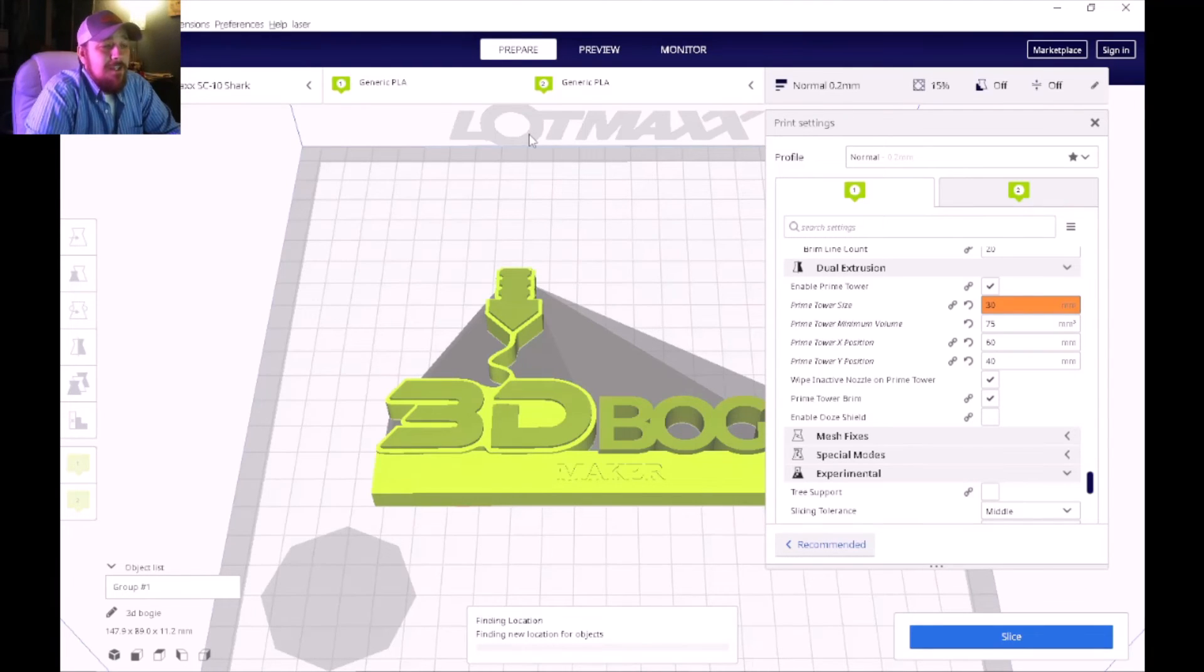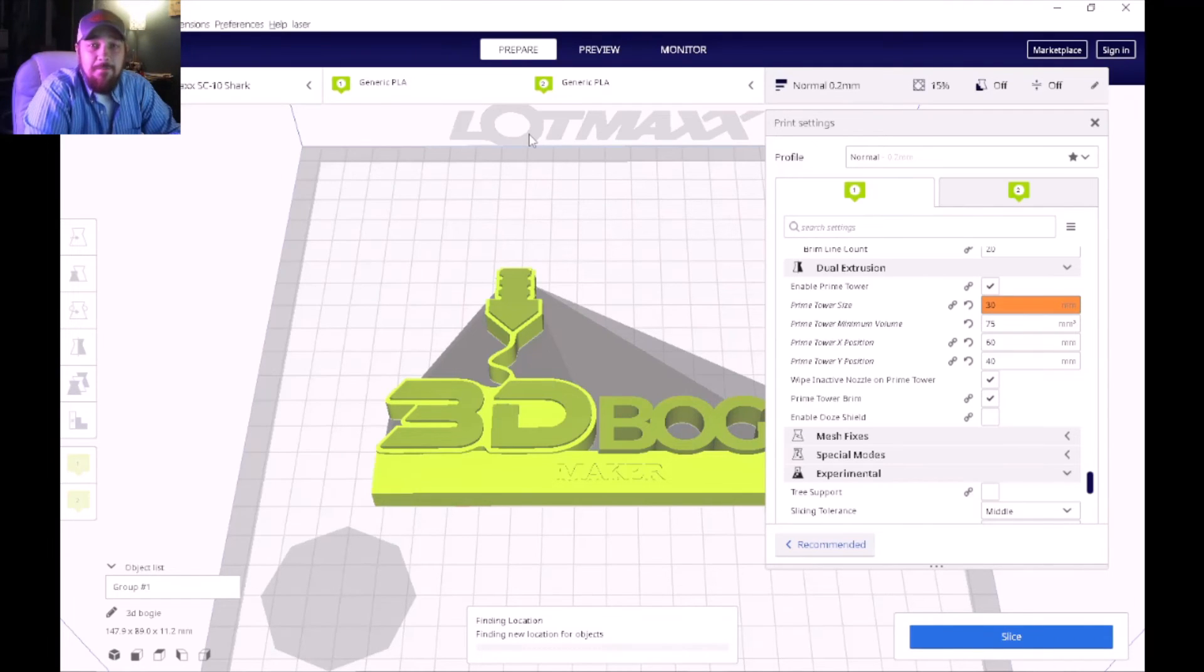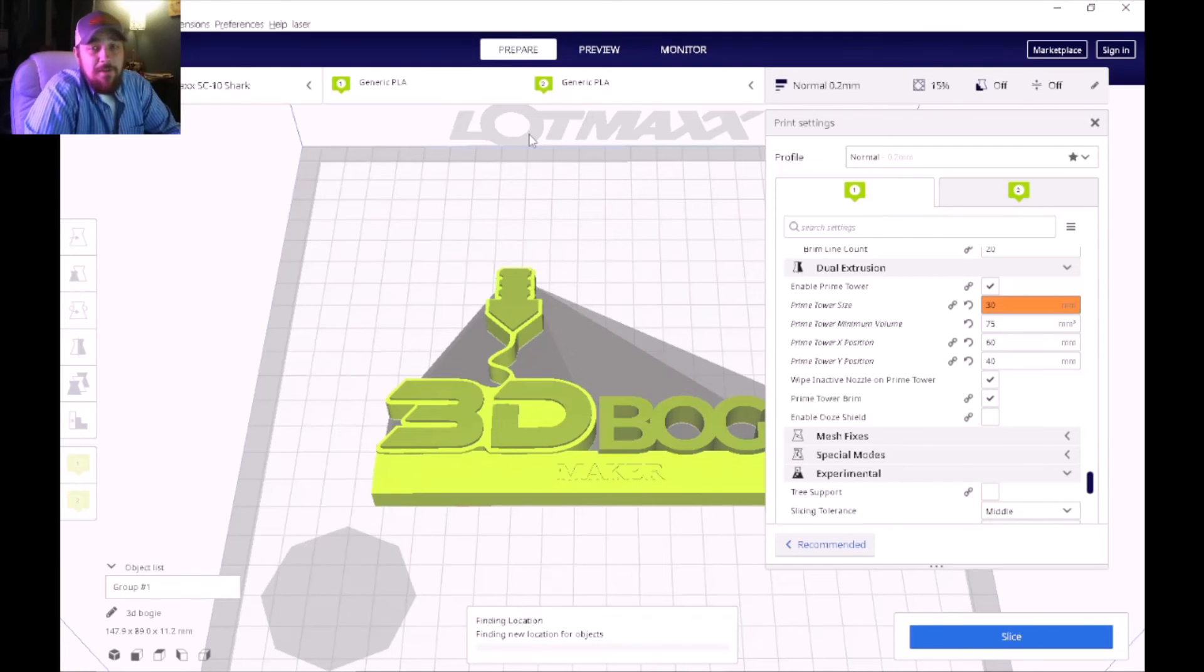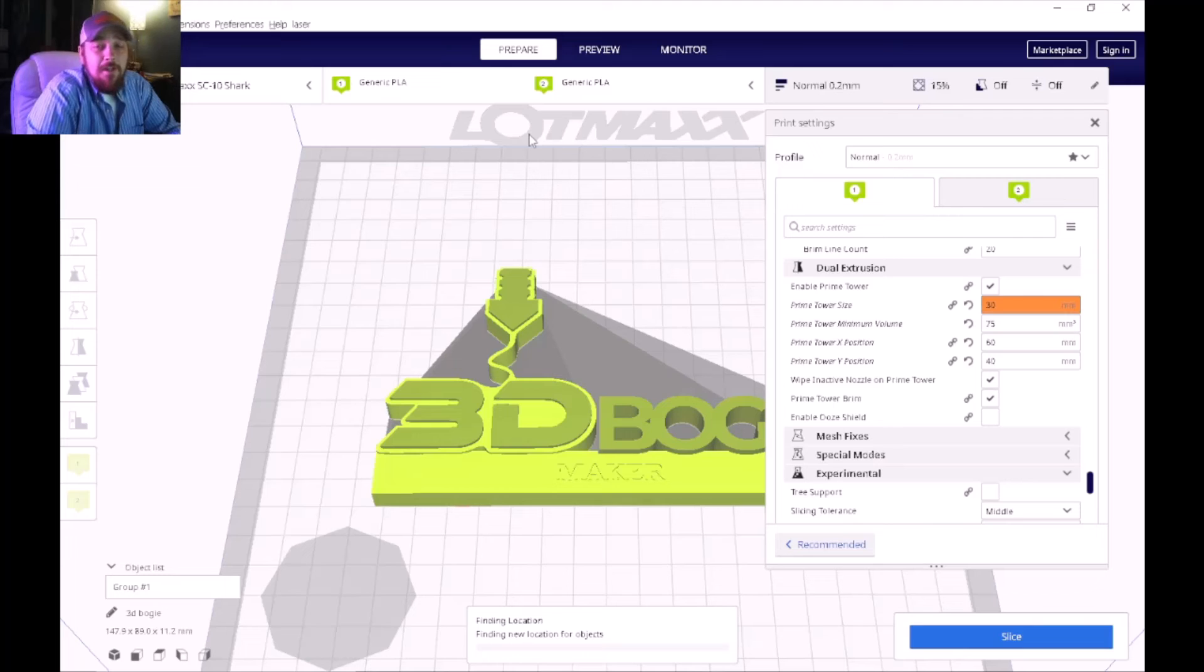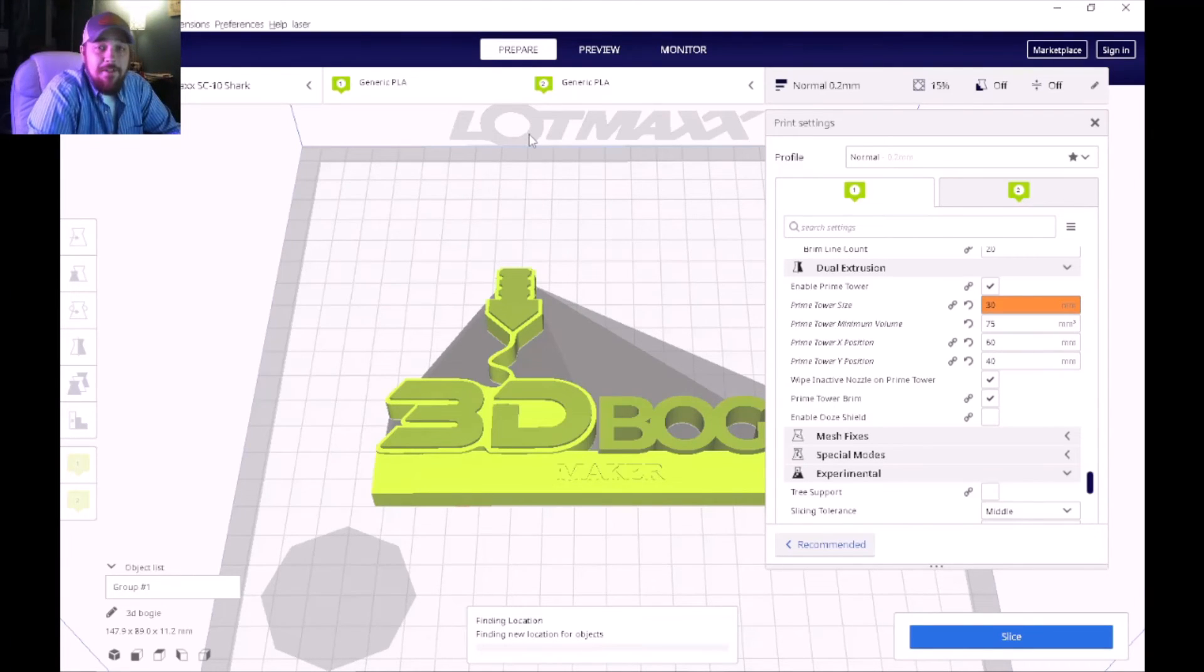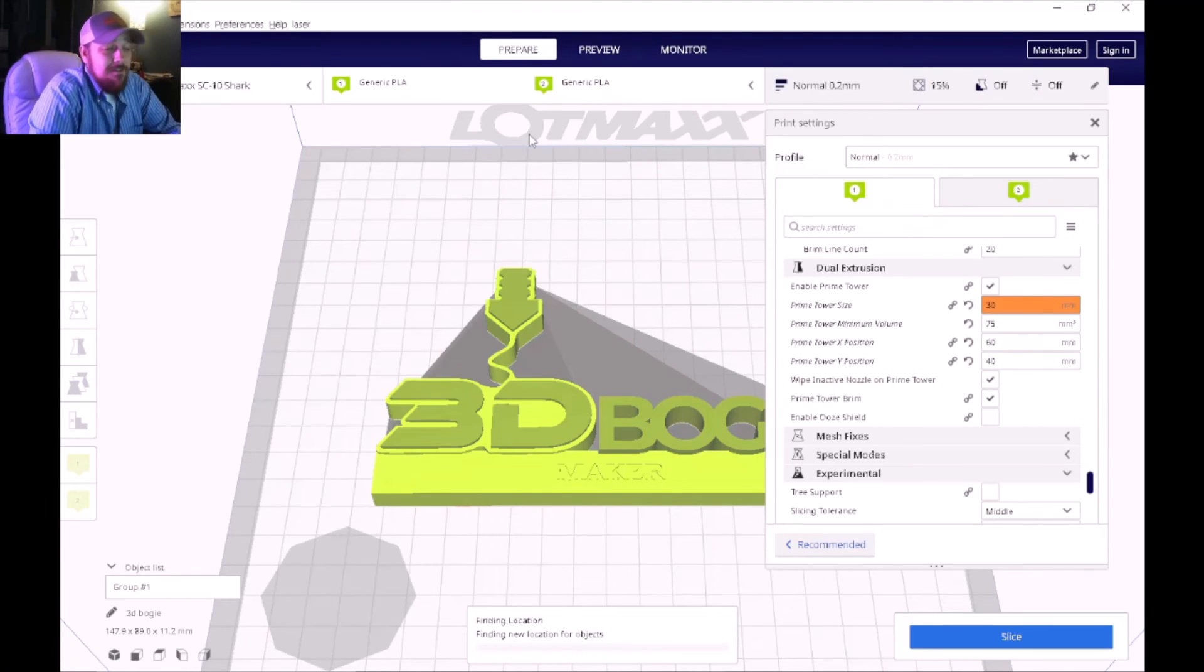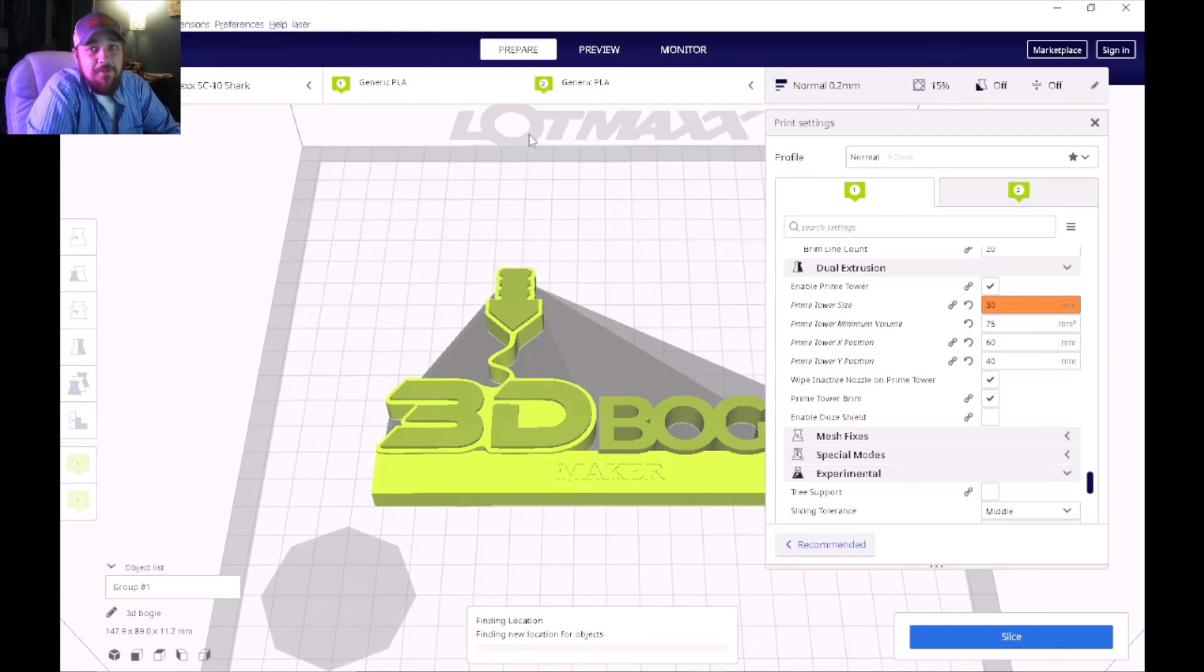So to alleviate that I went ahead and just made my surface area that it primes bigger and I actually increased the volume. By doing that the nozzle will actually extrude a little bit more material before going on into the next part of the print. You will get a little bit more waste out of it but that's the nature of the beast when you're working with a machine that's two in and one out.